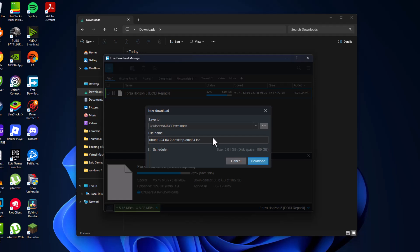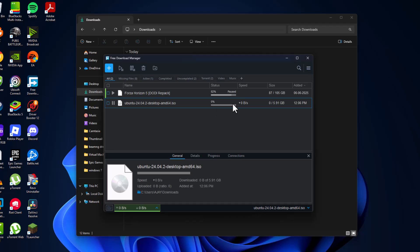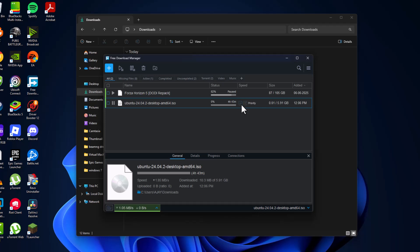Select 'Save to' and then select the Download option — now it will start downloading, as you can see. You can set the priority to high or low by clicking on the up arrow.